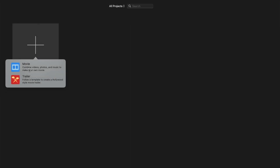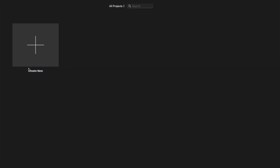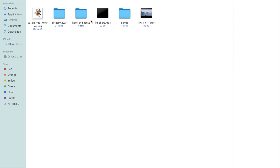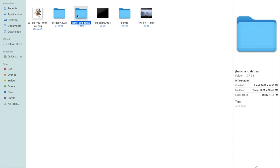First of all you have to create a new project — click on 'Create New' and then click on 'Movie'. You'll find that type of dashboard in iMovie. Now let me just edit some videos. We need to drag and drop some clips here.